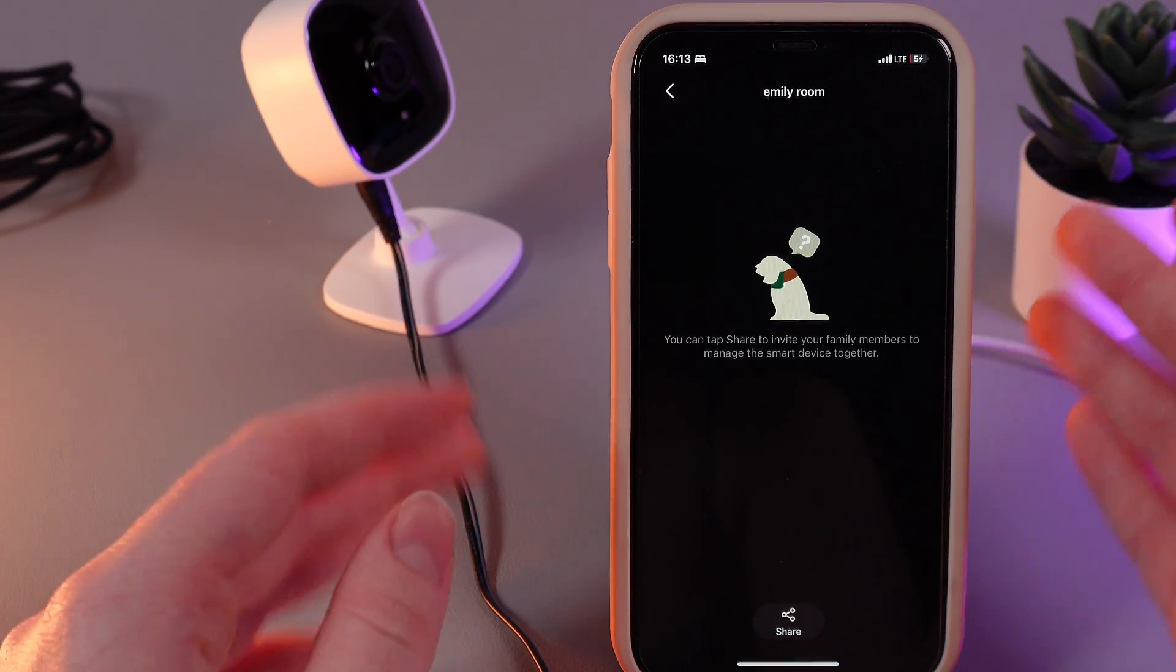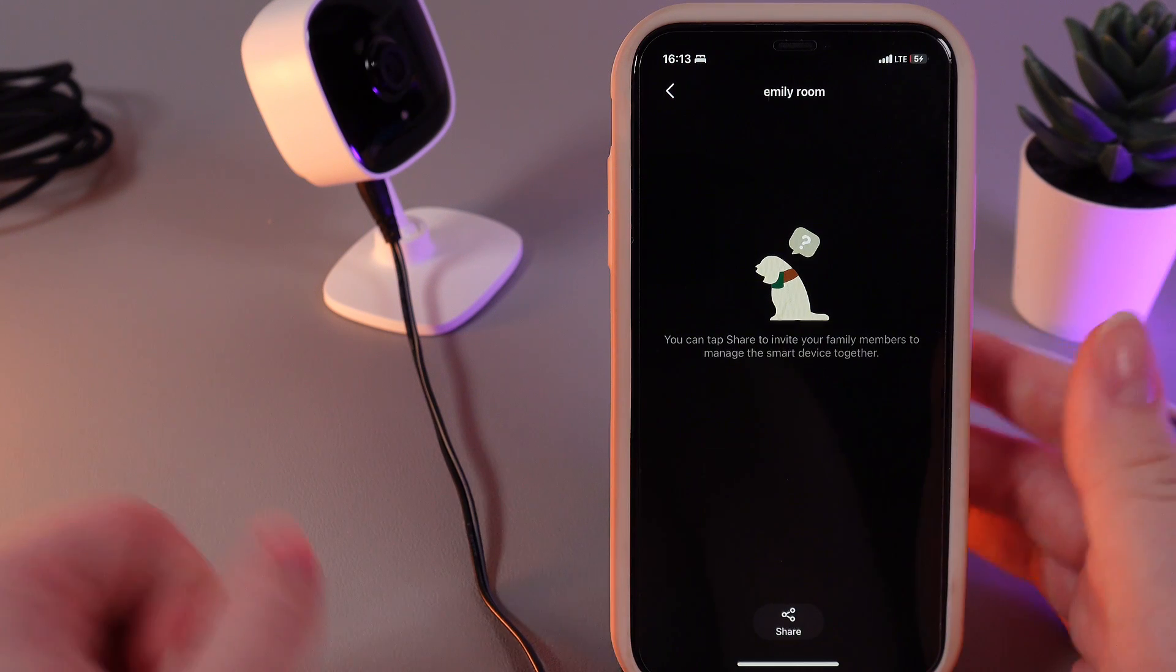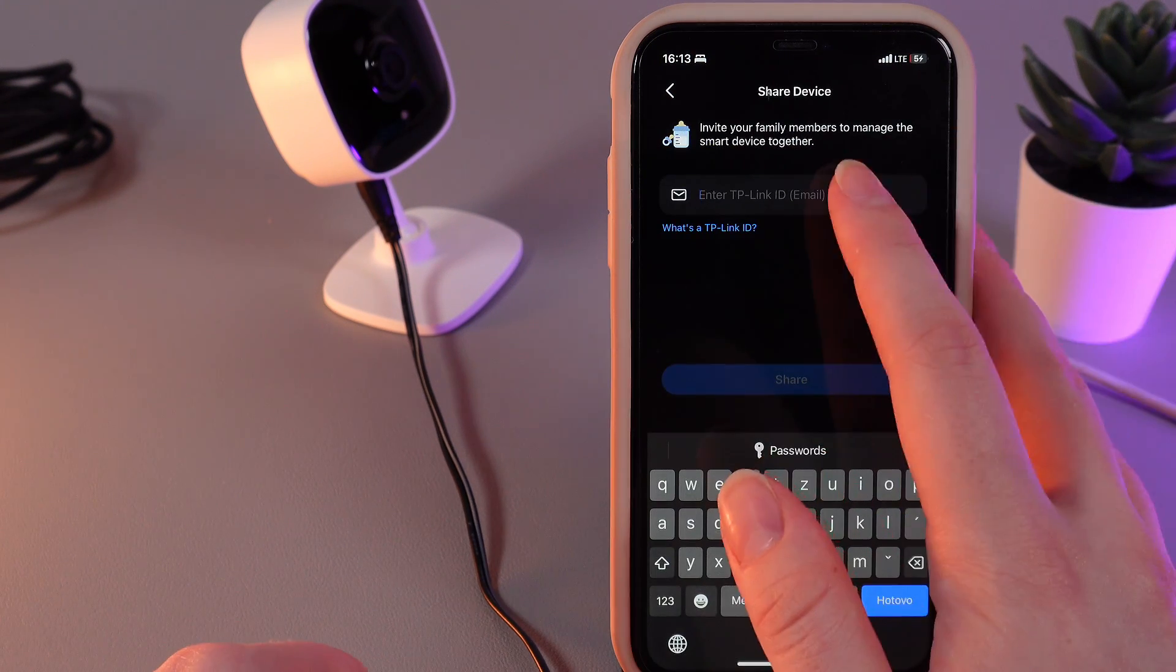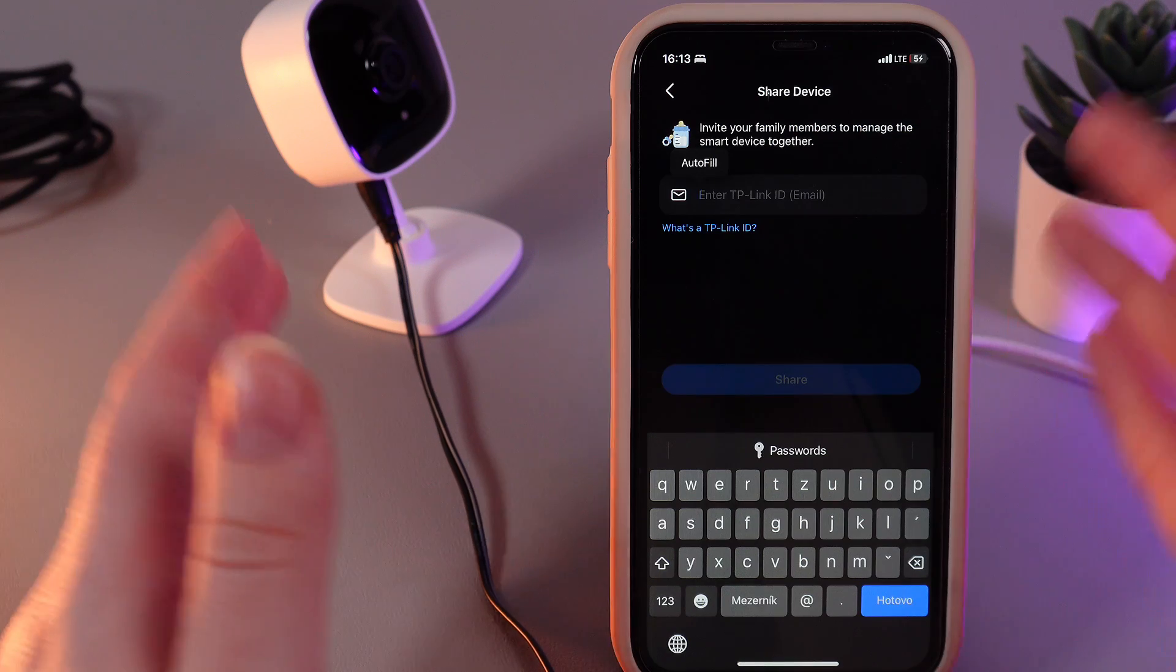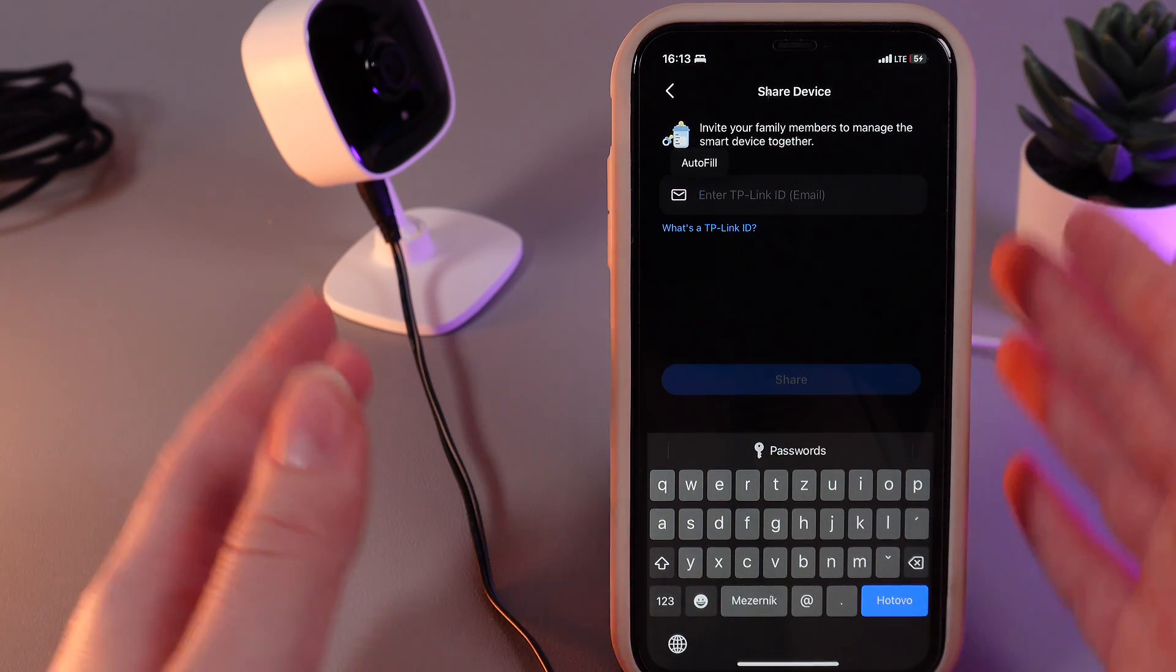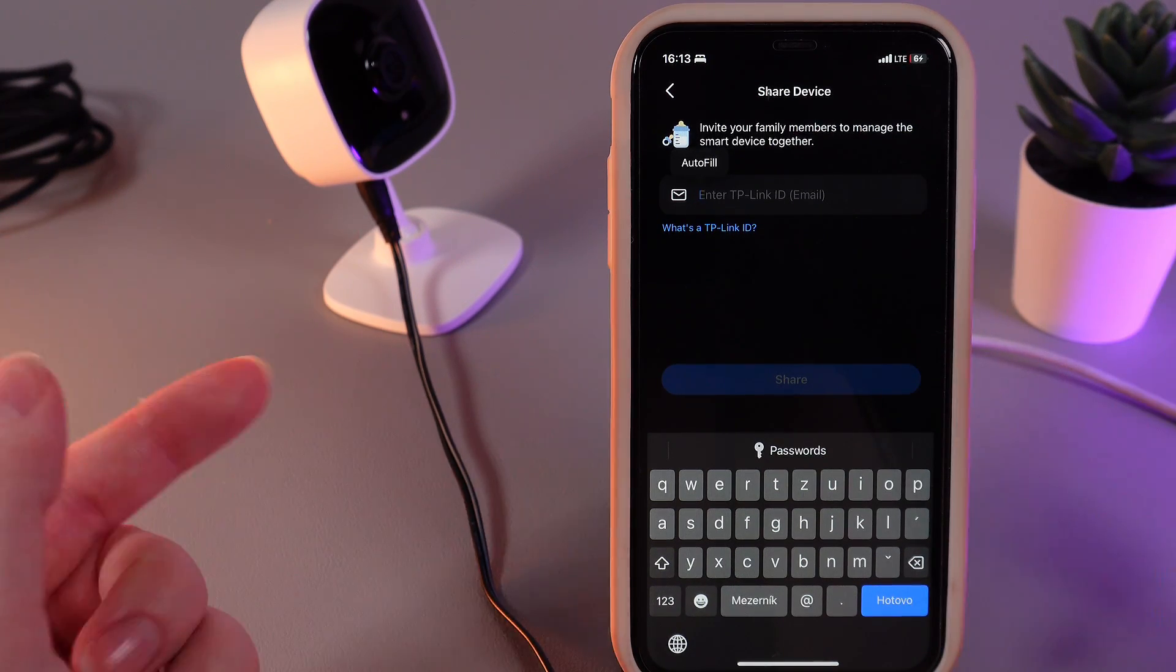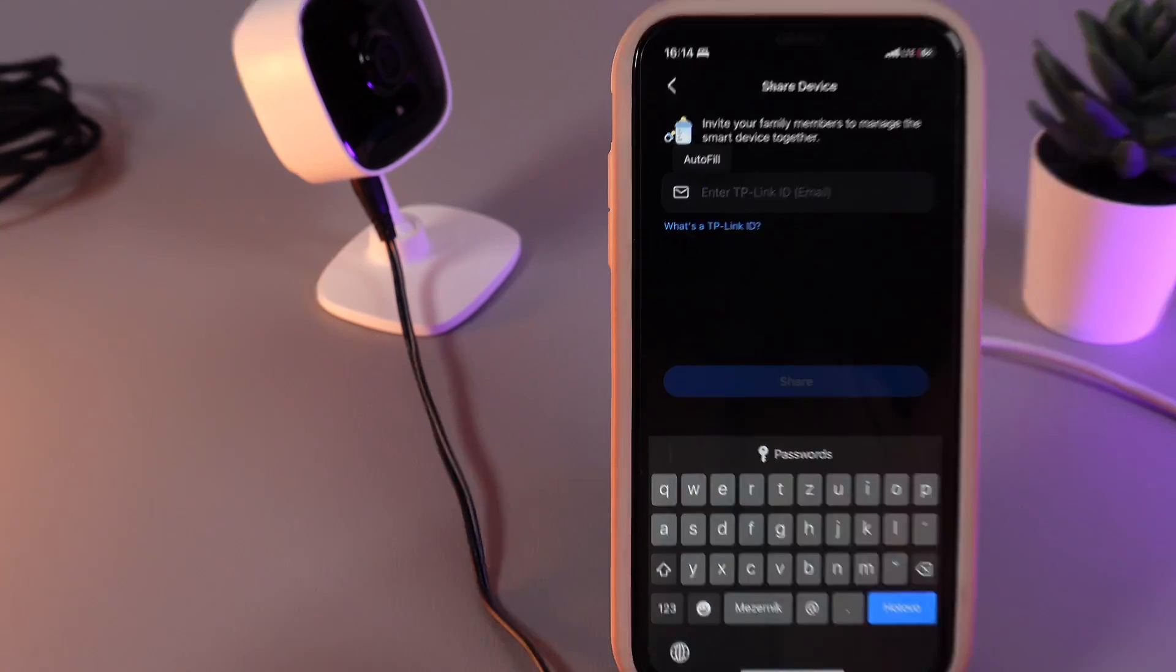Here, as you can see, I have no shared devices and we need to click on this button share at the bottom of your screen. Here, you would need to enter the TP-Link ID or email of your friend or trusted person that you want to share the camera with.